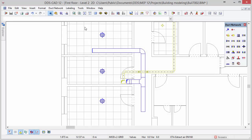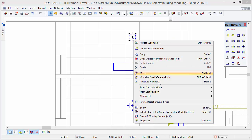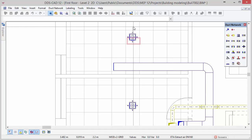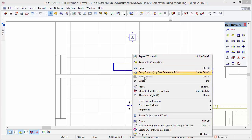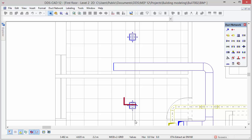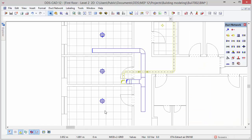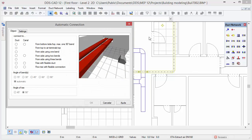Now that we have drawn the ducts we are able to connect them to the diffusers. But first we will adjust the rotation of the diffusers. To do so select the diffuser, open the context menu and select the option rotate object around z-axis. Next move the cursor until we see that the spigot symbol is facing down. Press left mouse button to fix the position of the diffuser. Do the same for the diffuser below but in this case the spigot should be facing up. Now we are ready to connect the diffusers. Select all diffusers and open the context menu. Select the automatic connection option. DDSCAD offers a variety of automatic connections for rectangular and circular ducts. Here we select the option flow T with flexible connection to collar and set the angle of the T to 45 degrees.